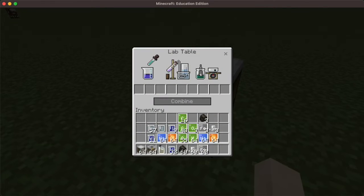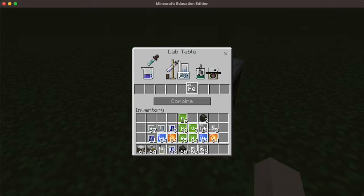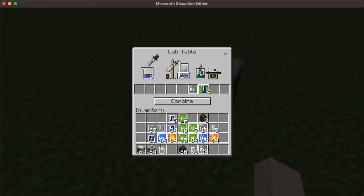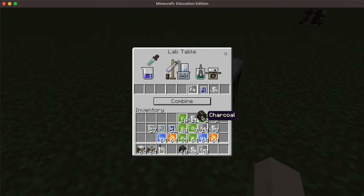So first place the lab table, then right click. We're going to add the ingredients to the right side. There's the iron, there's the water, salt, and the charcoal. Just one of each.